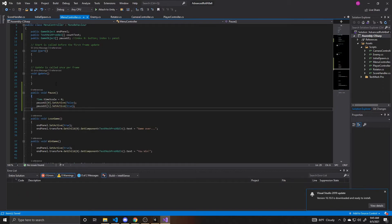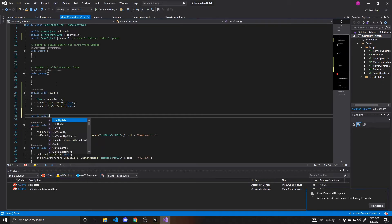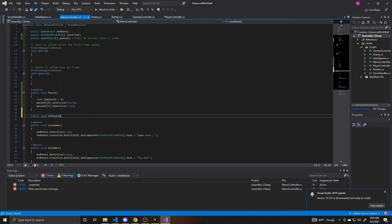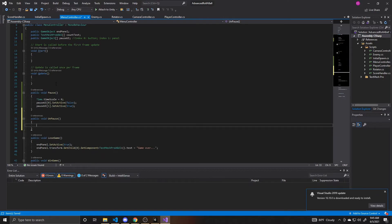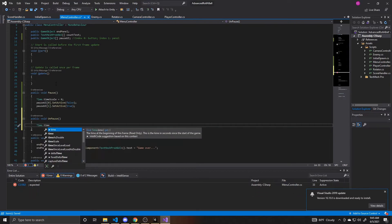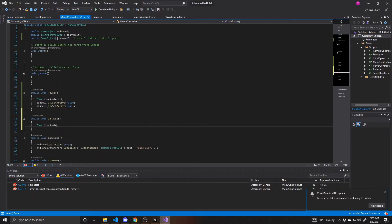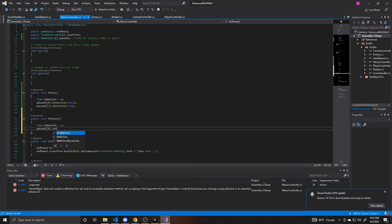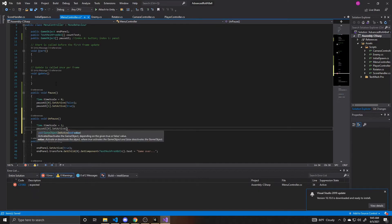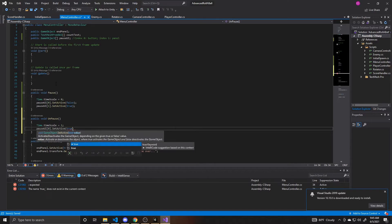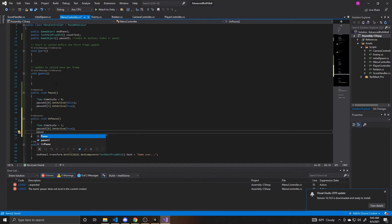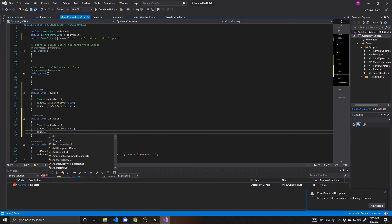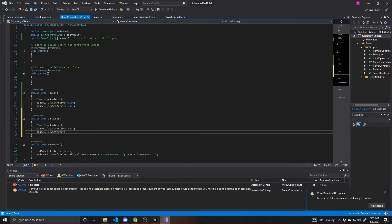Now we can go ahead and create our function for our unpause. So whenever we resume the game we'll call this function. We're going to do the same thing that we did above except the opposites for the values. So our Time.timeScale is going to be one so it goes back to real time. And then our pause UI at index zero, which is our pause button, we want to reactivate that so set active to true. And then our pause UI at index of one is our panel, so we want to set that to false.